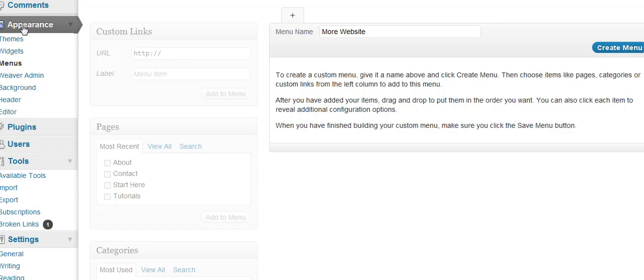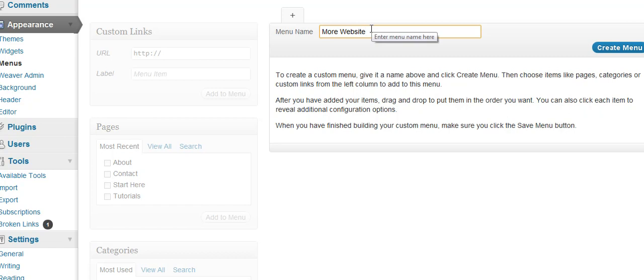In your dashboard, if you look under appearance, there's a spot called menus, and then you can go ahead and pull it up, and this is what it will have. The first thing is if you create a new menu, they want you to give it a name.